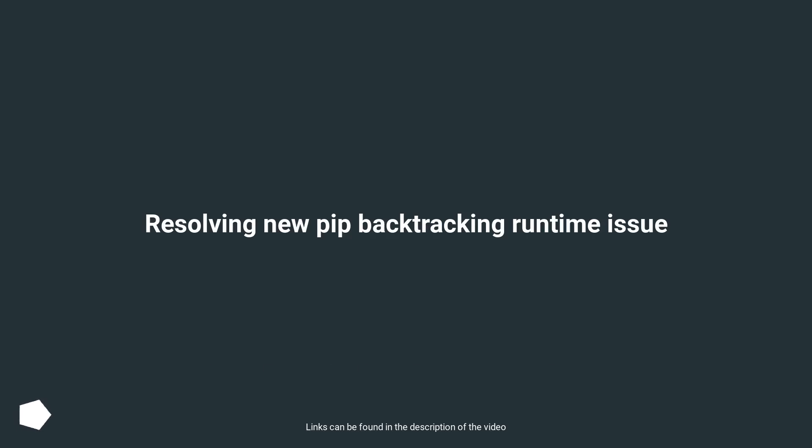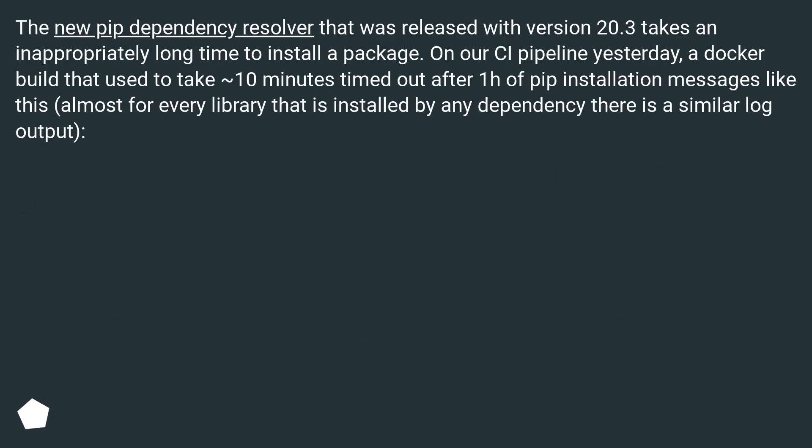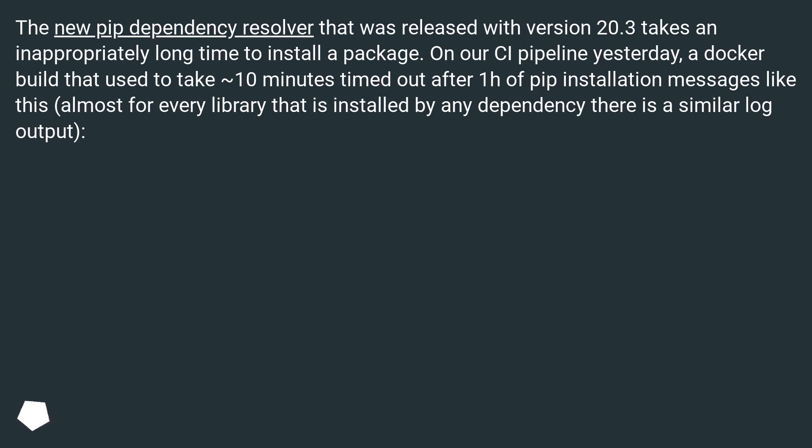Resolving new pip backtracking runtime issue. The new pip dependency resolver that was released with version 20.3 takes an inappropriately long time to install a package. On our CI pipeline yesterday, a Docker build that used to take 10 minutes timed out after one hour of pip installation messages like this, almost for every library that is installed by any dependency there is a similar log output.